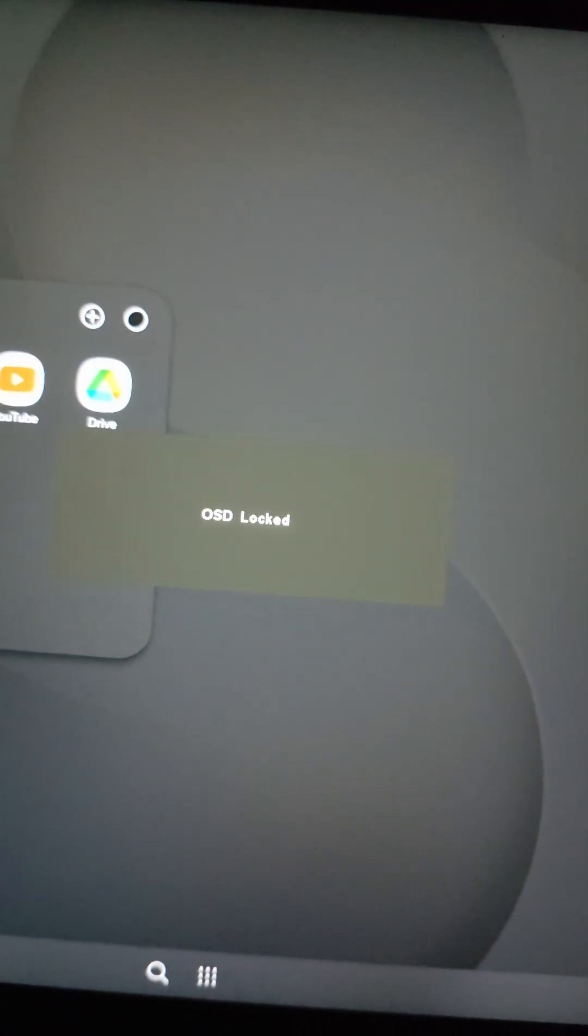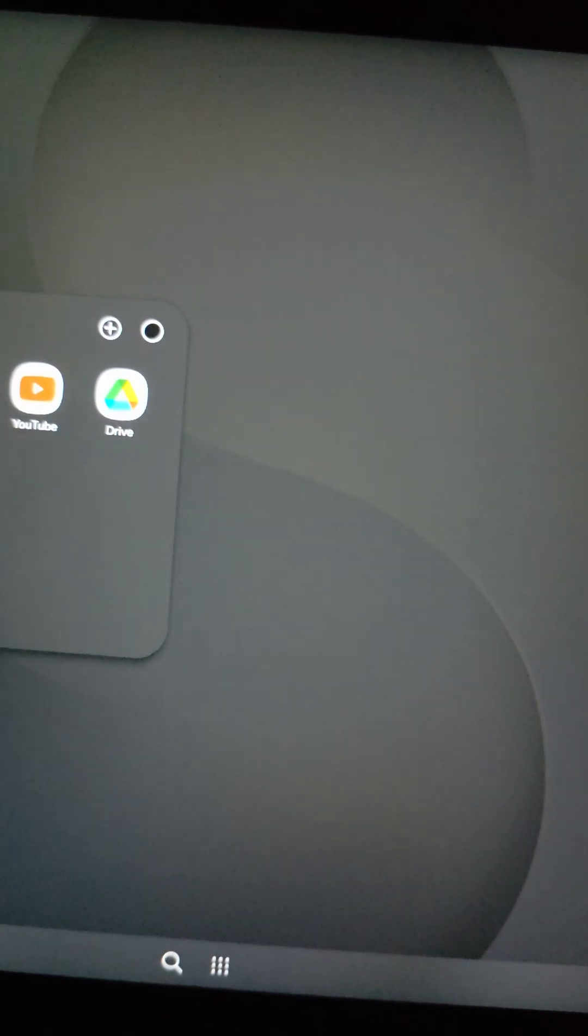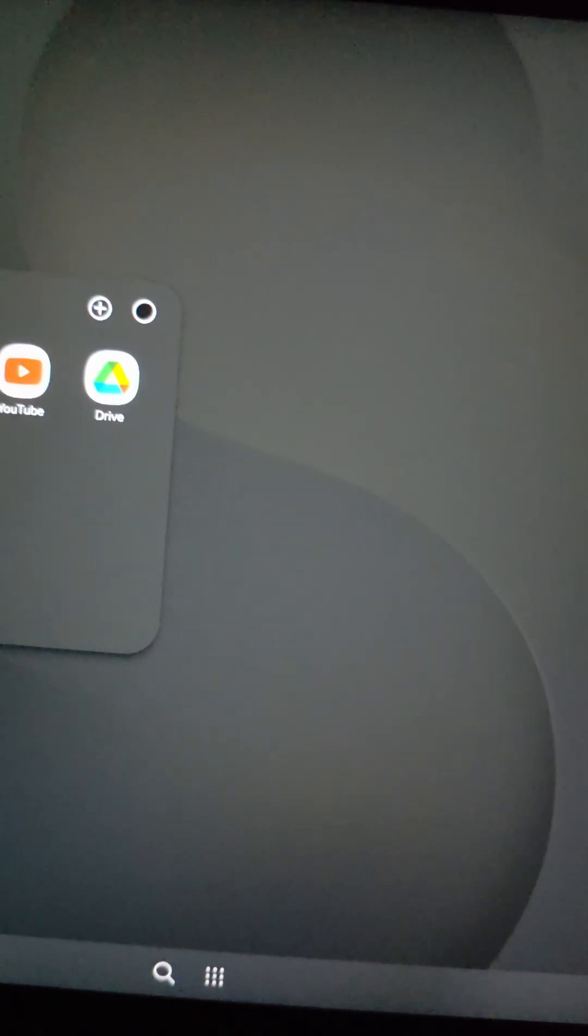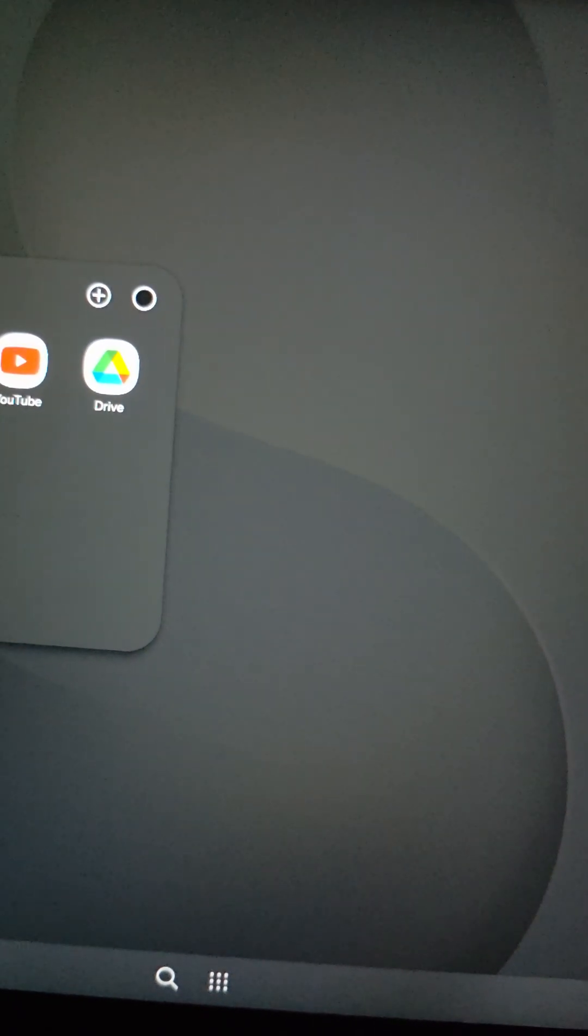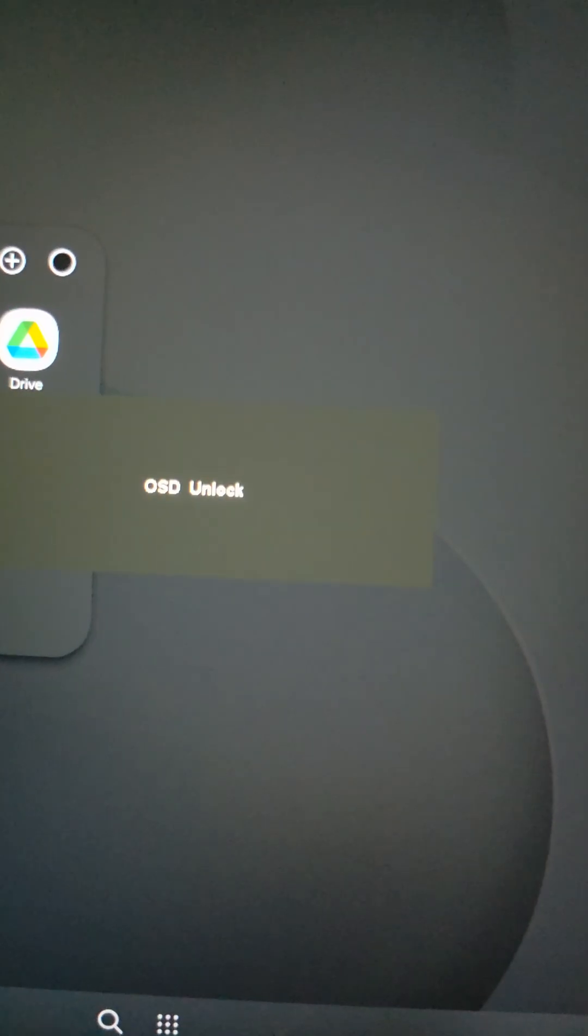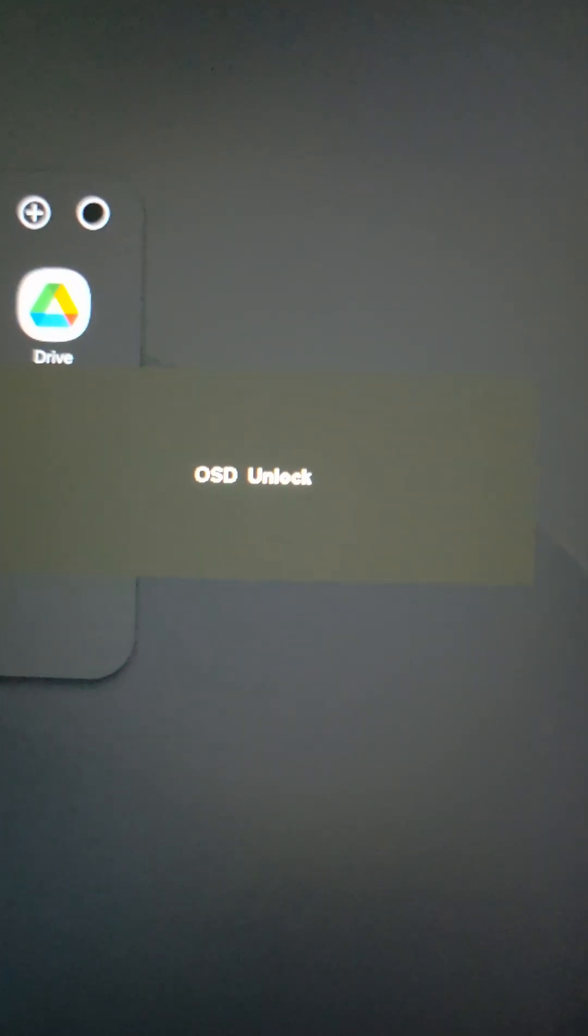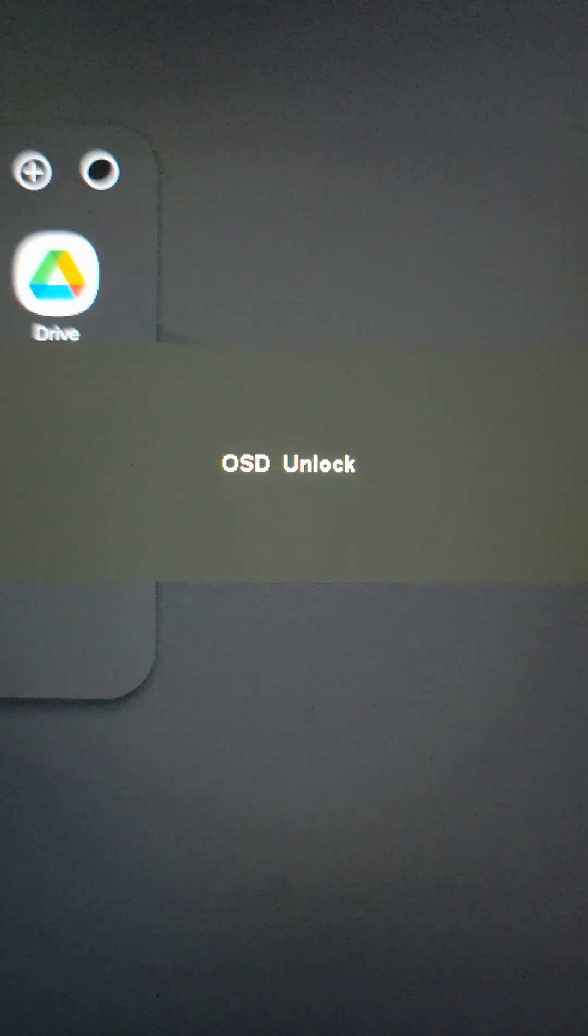Okay, so you can see if I push it once it says locked, but if I press and hold it, one, two, three, four, okay, there you go.